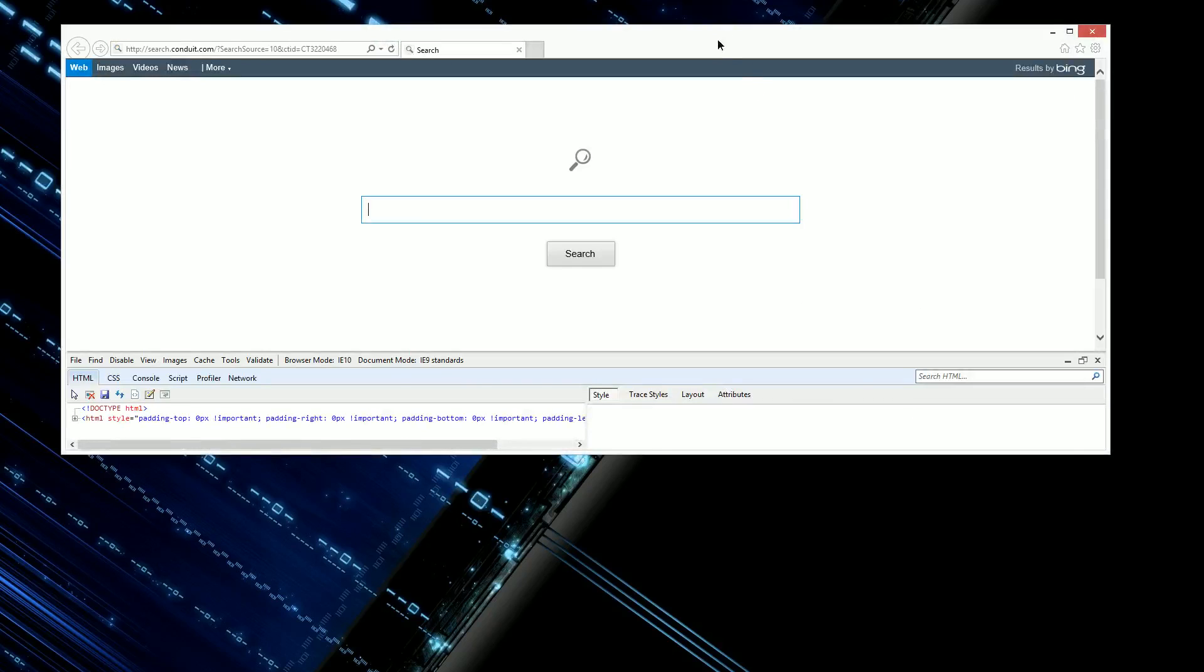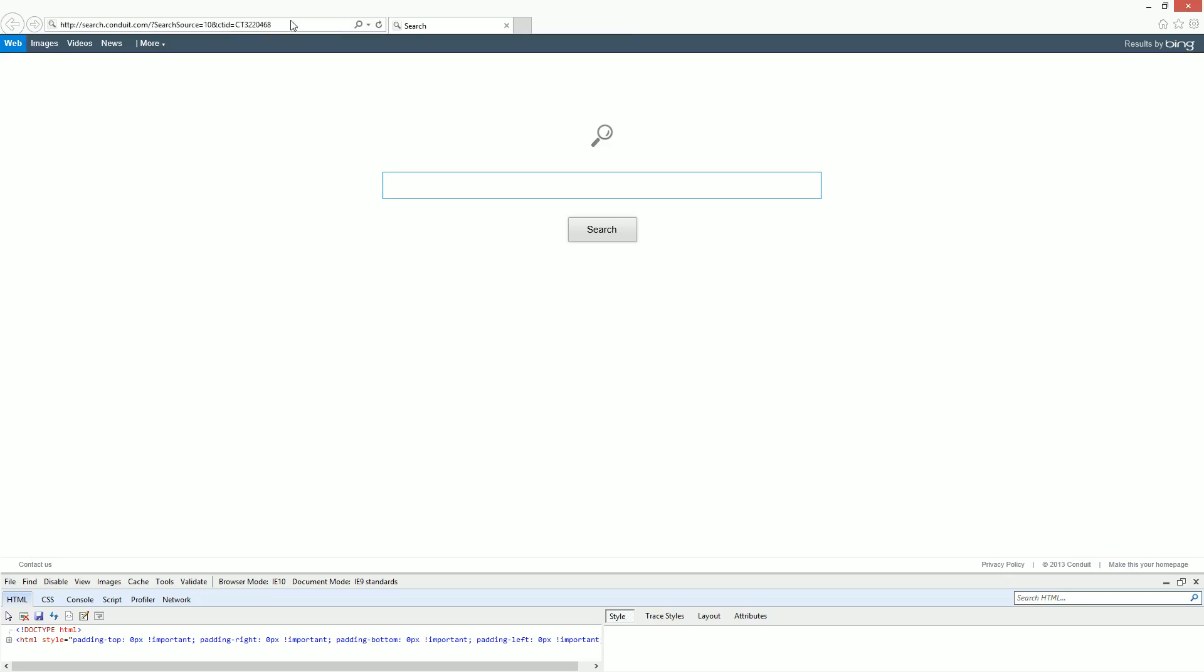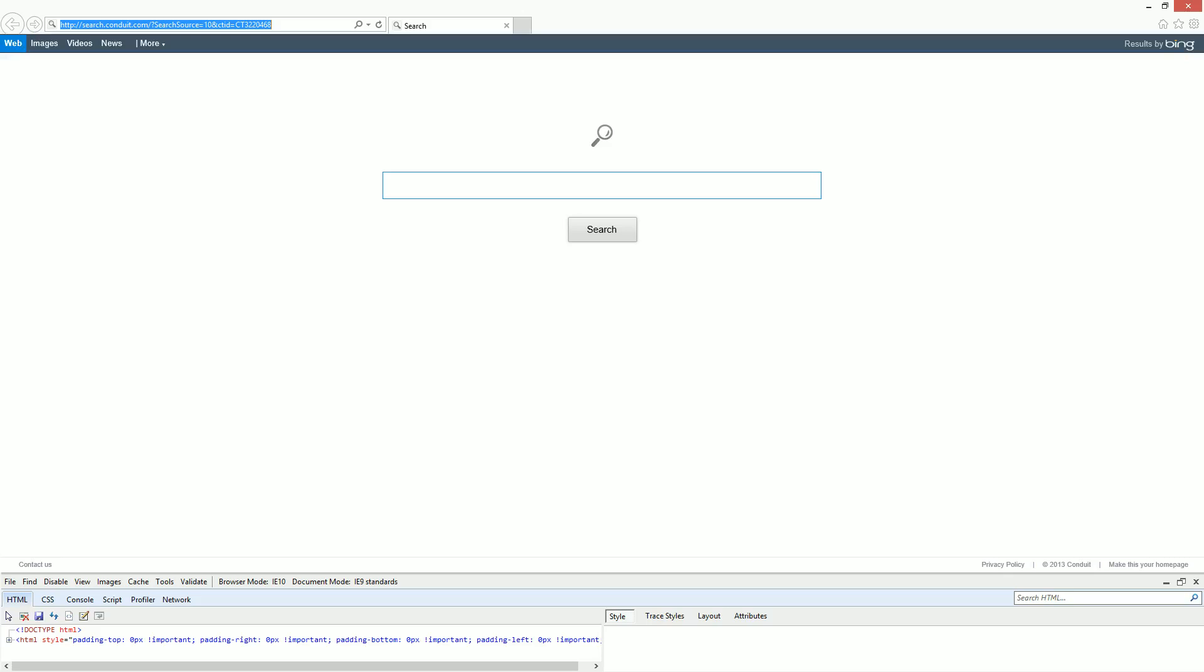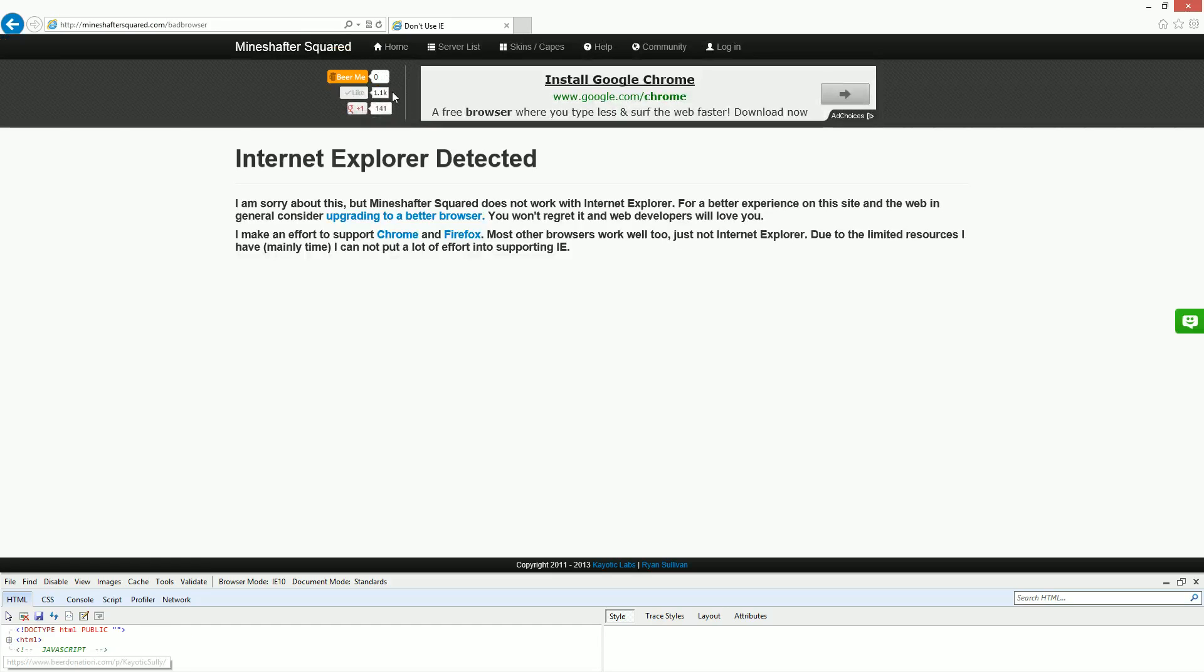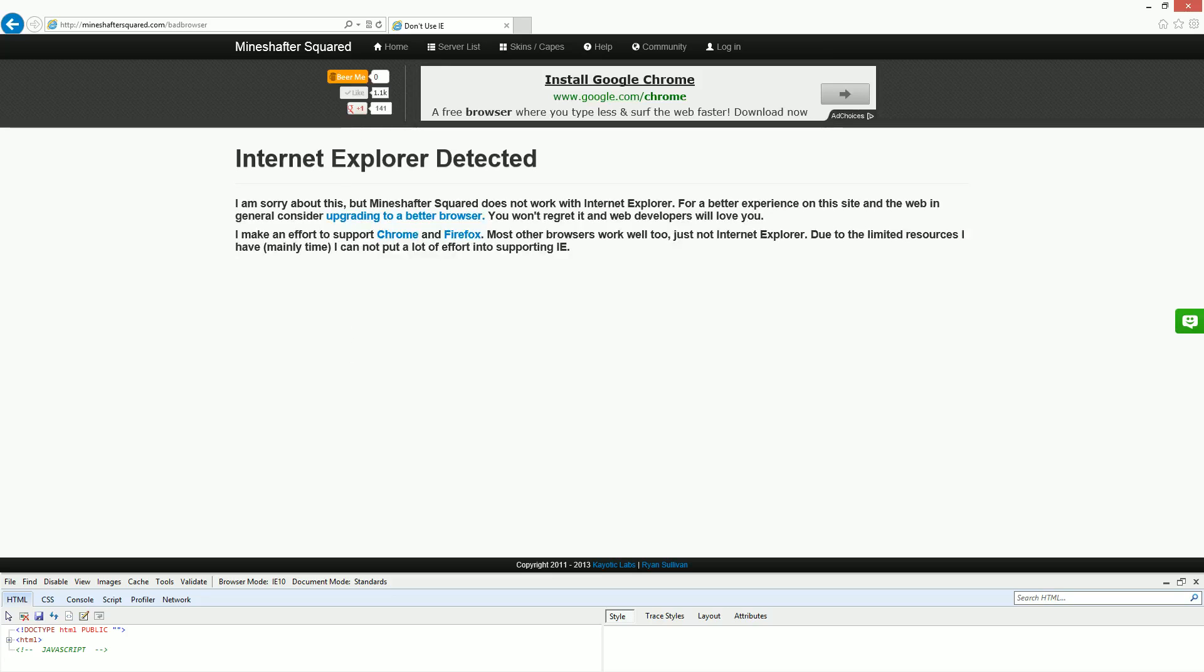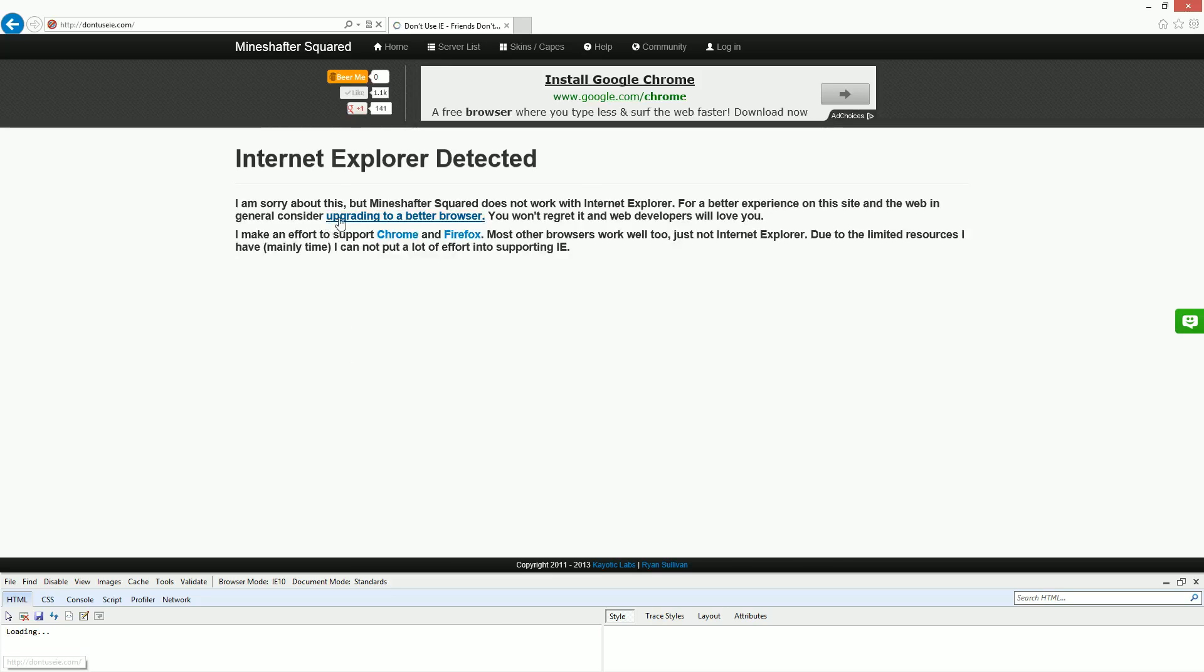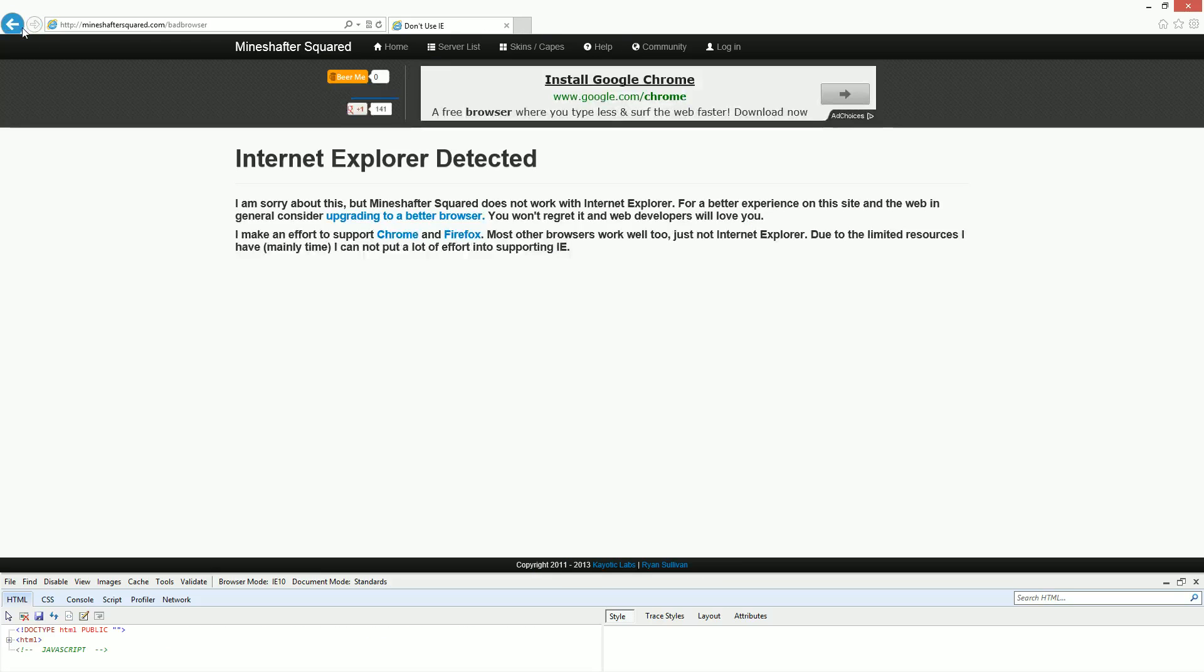In general, all right, so first of all this is Internet Explorer 10. This is the browser, this is a version of Internet Explorer that worked the best with Mindshafter Squared, but it still is broken. So I can show you that. Mindshafter Squared, this is the error page that you get. It actually only loads in Internet Explorer 10. That's how broken the site is in the other Internet Explorers. This page won't even load.